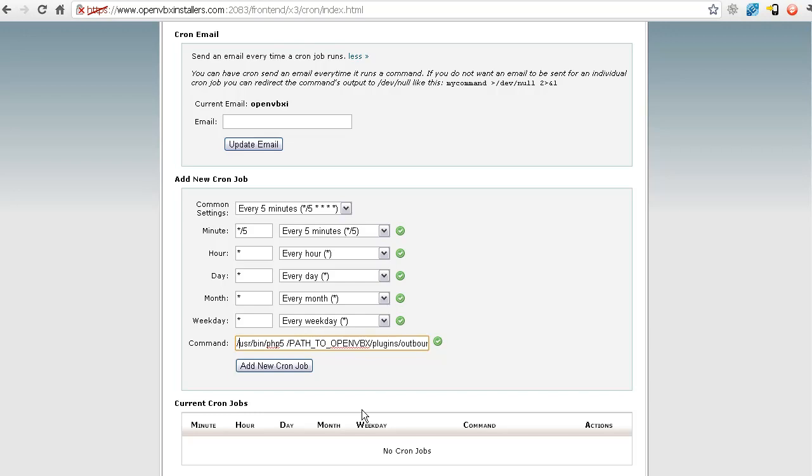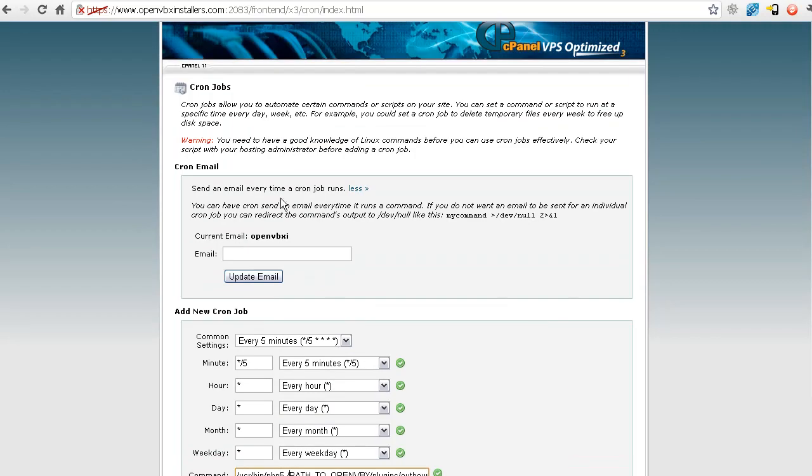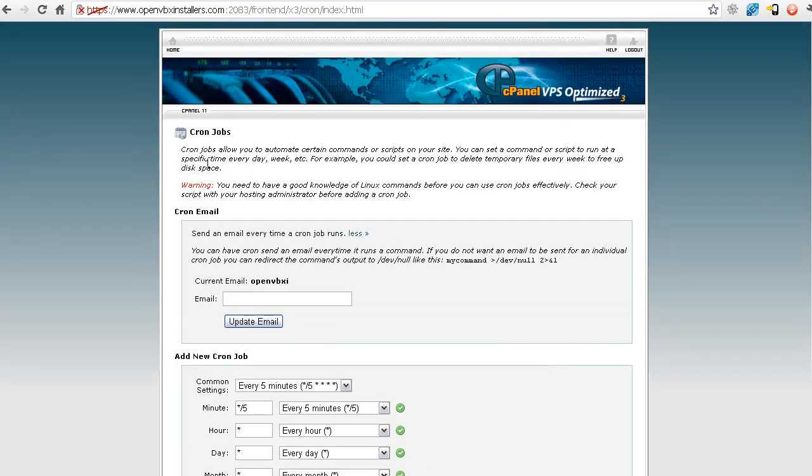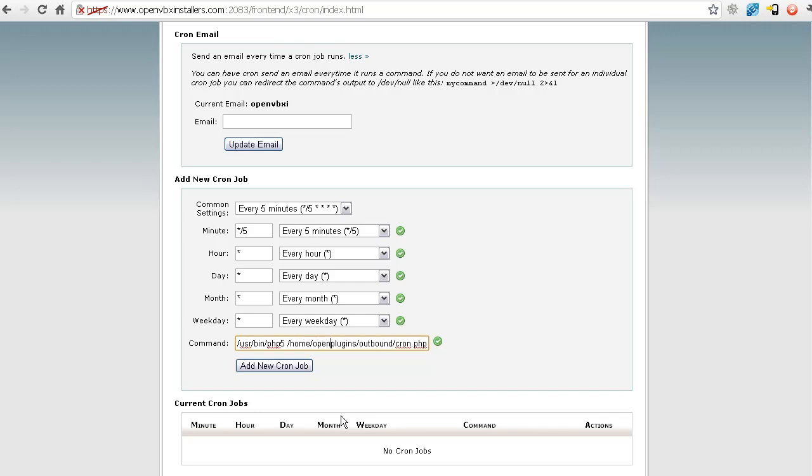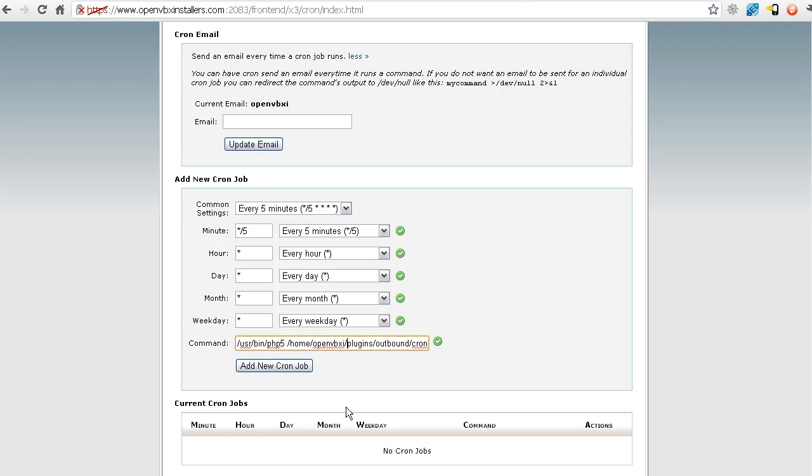This first section here, I don't need to mess with that. This path to open VBX. Well, what we want to do is make sure you put the slash and start with that. We did home. Now we do the rest of it. Open VBX I. This is the username. This is actually your username for your cPanel login. So this is going to be different for you than for me. So make sure you just take it from that homepage of cPanel when we were there. Then what's next?